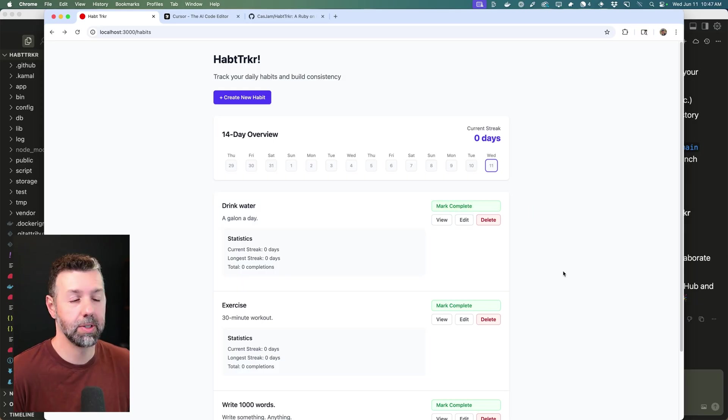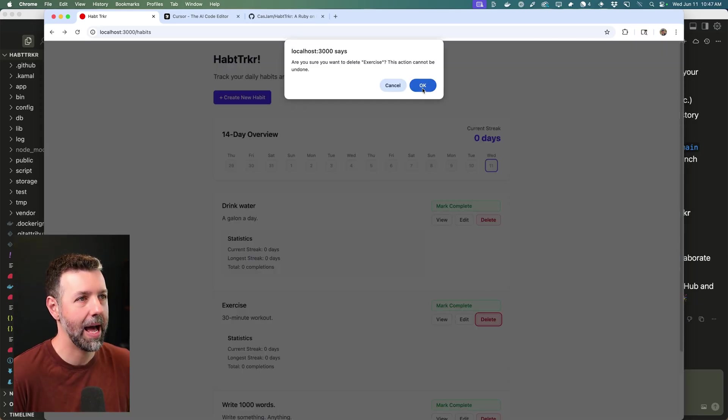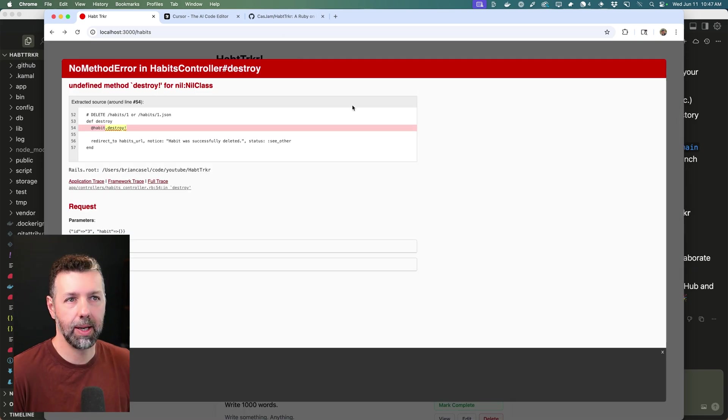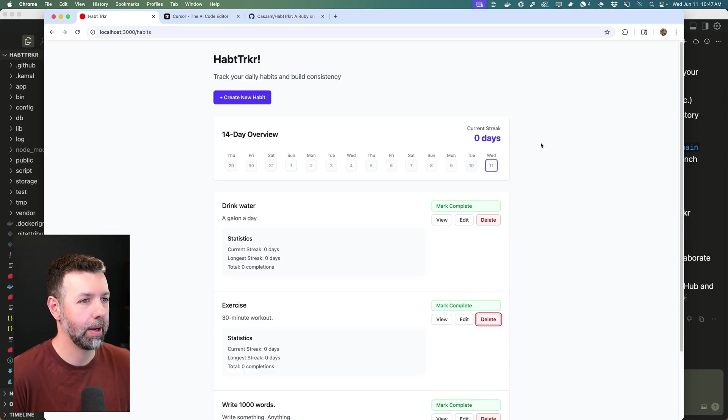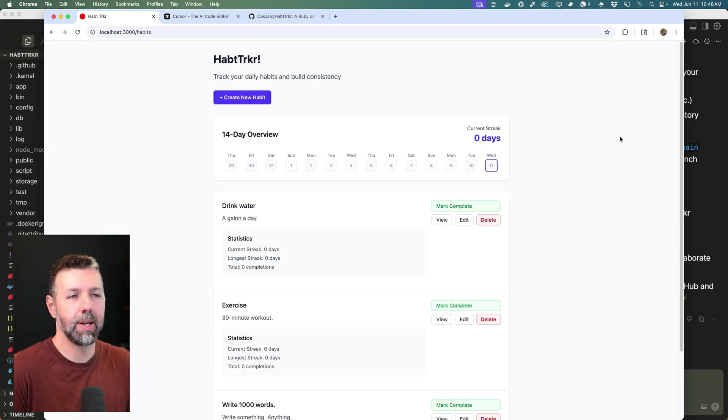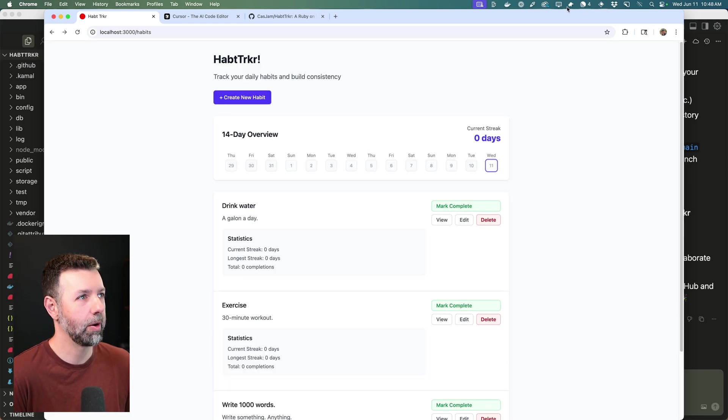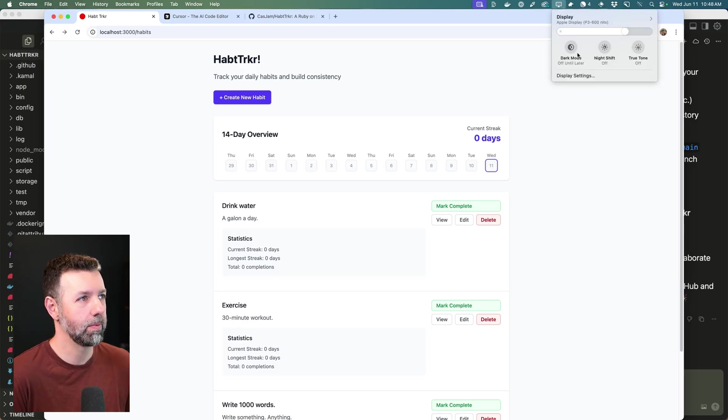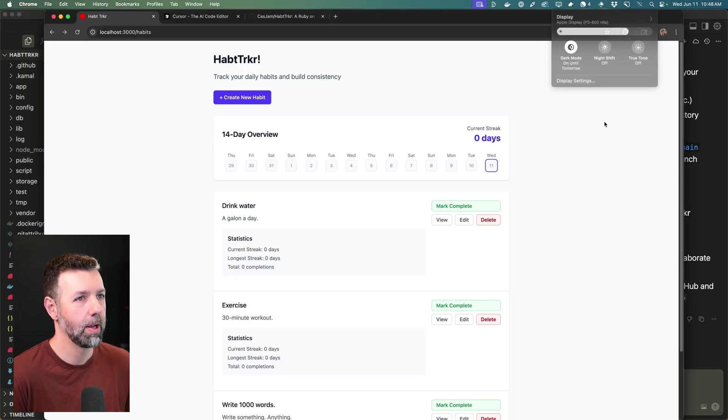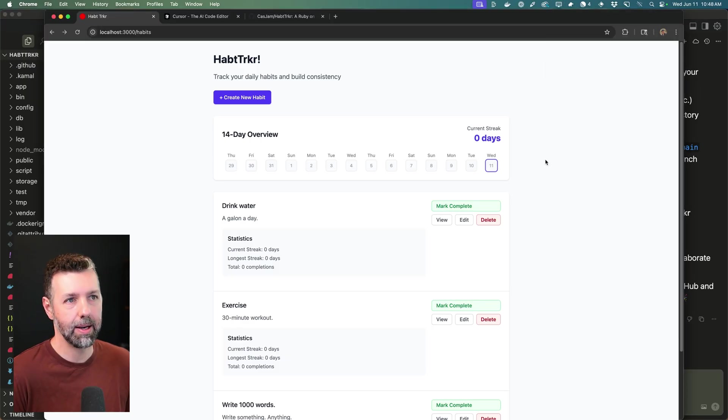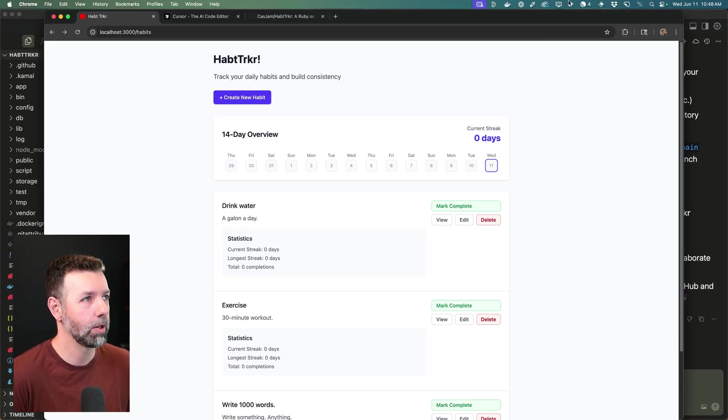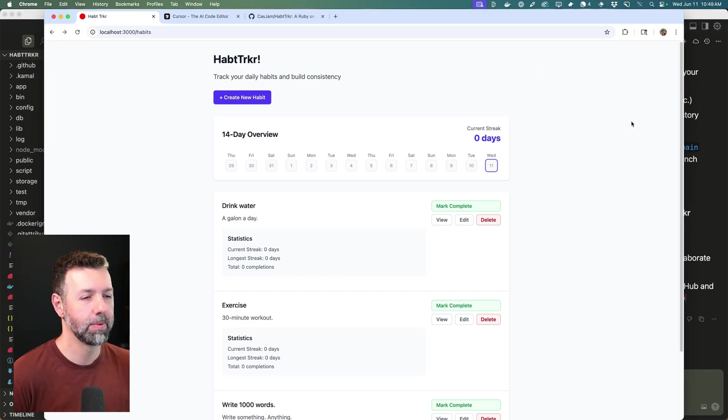I also noticed a bug. So if I try to delete a habit, we're running into this error. So we'll let the background agent handle that. And the last one is an accessibility task. So currently, if my system was in dark mode, the app does not display in dark mode. And so we should add that dark mode support. So let me show you how I'm setting up these background agents in Cursor.